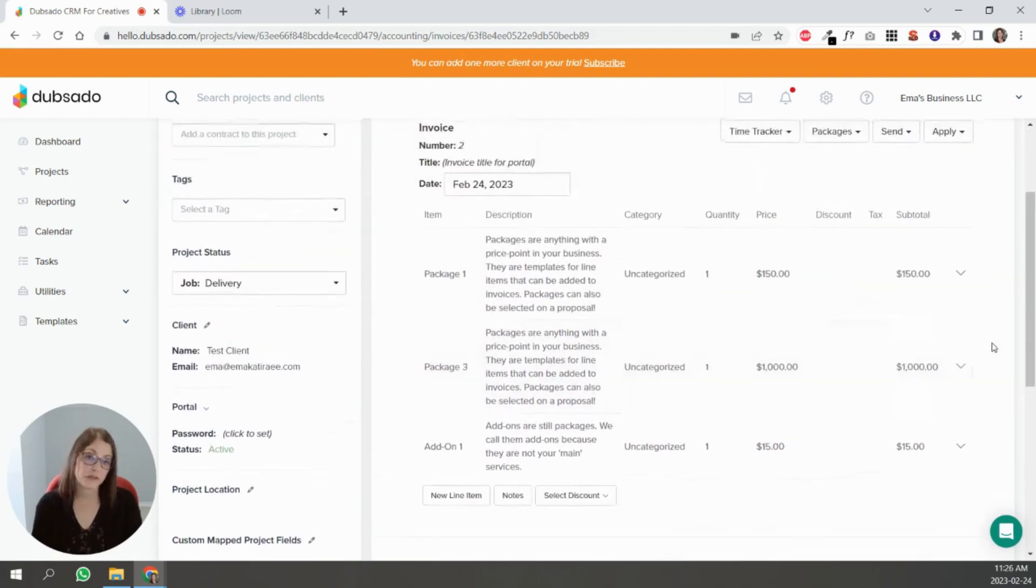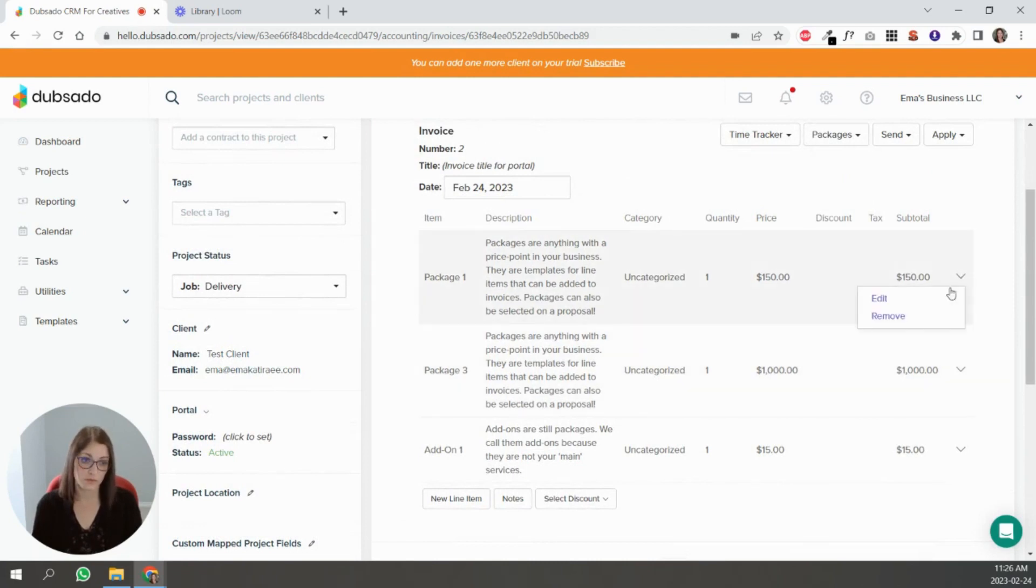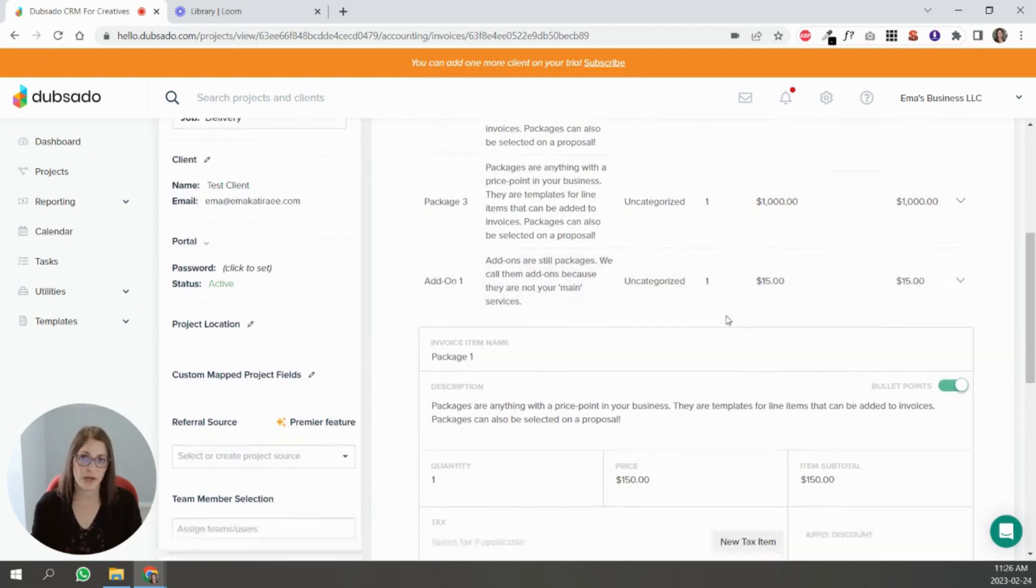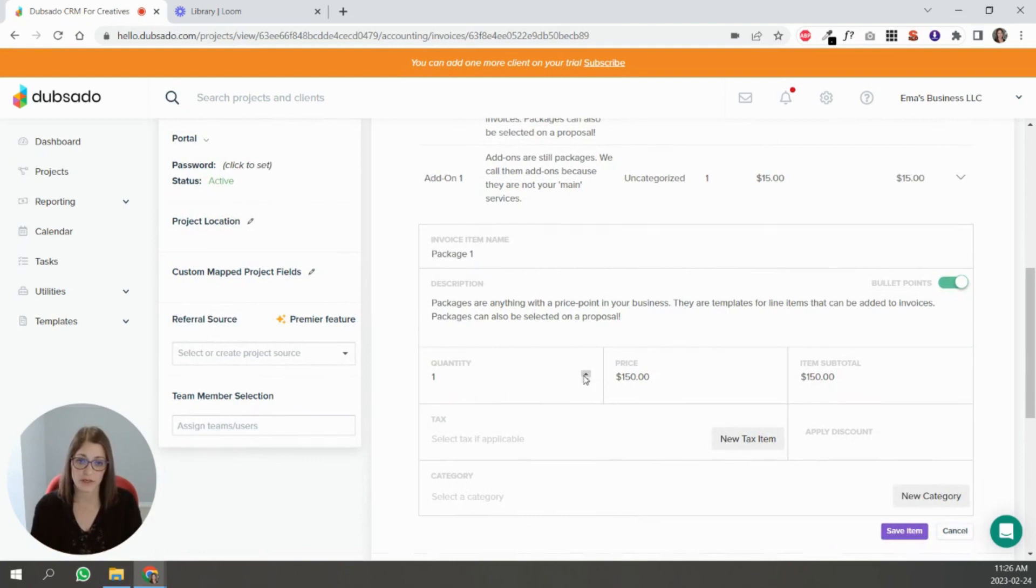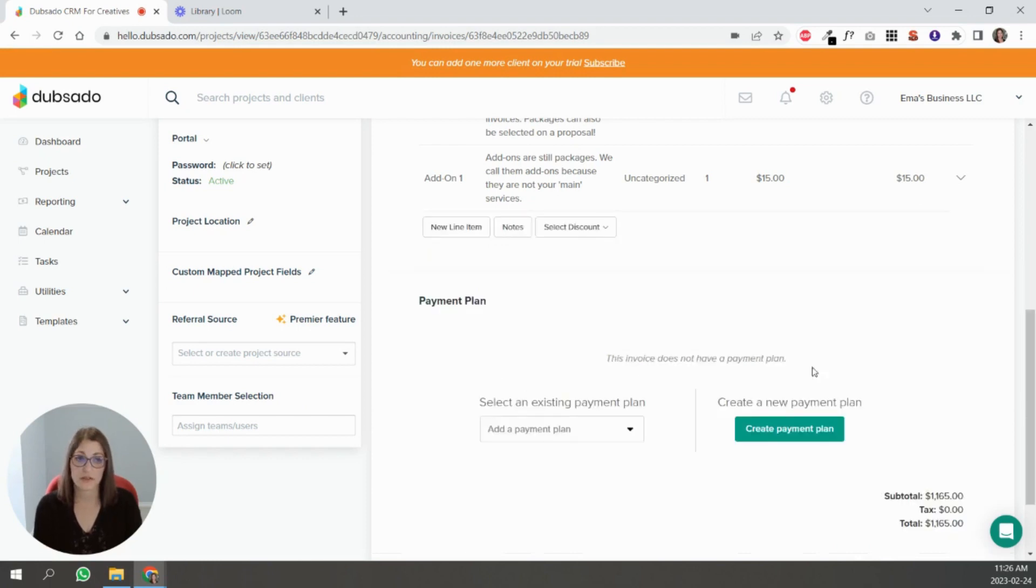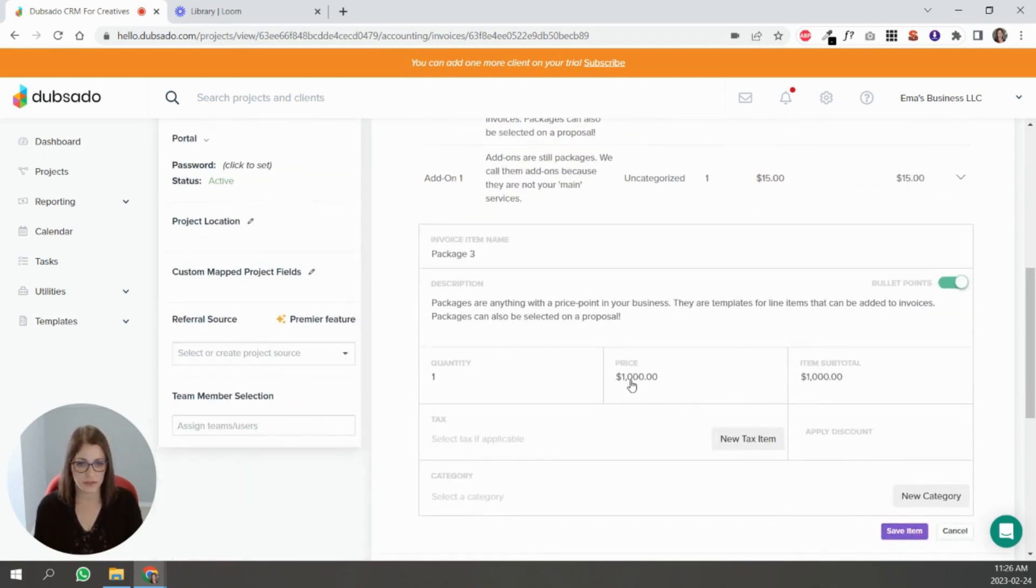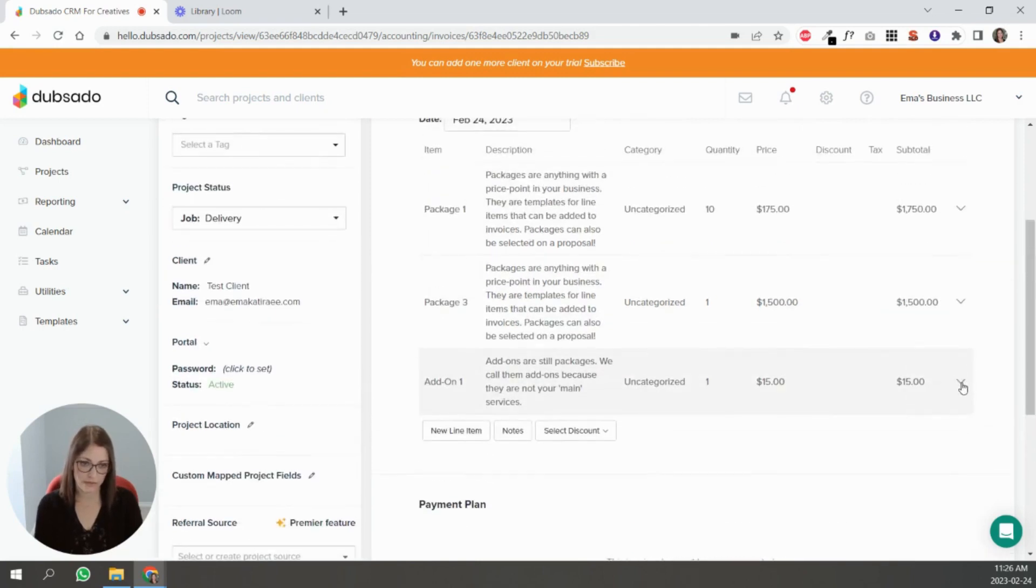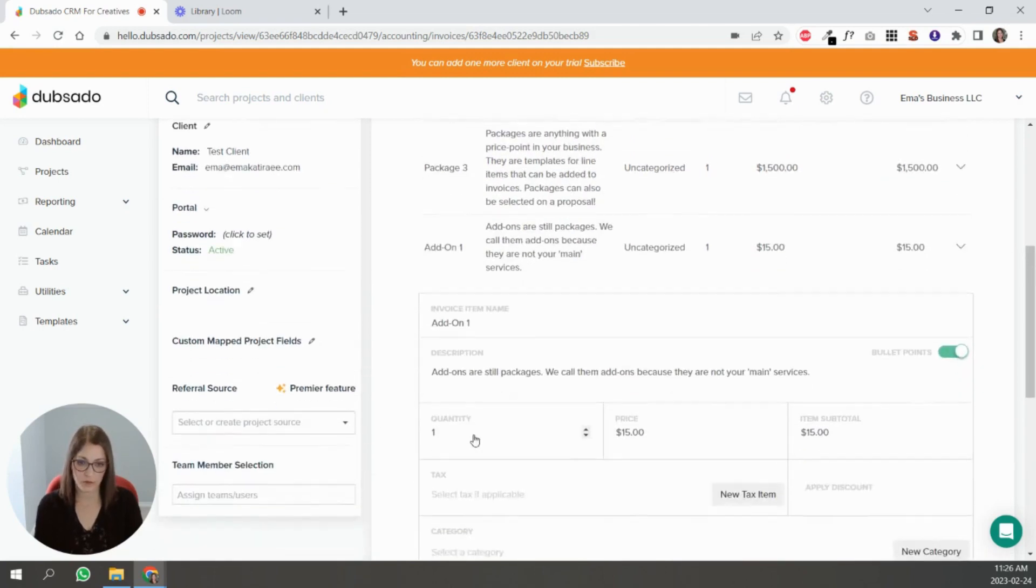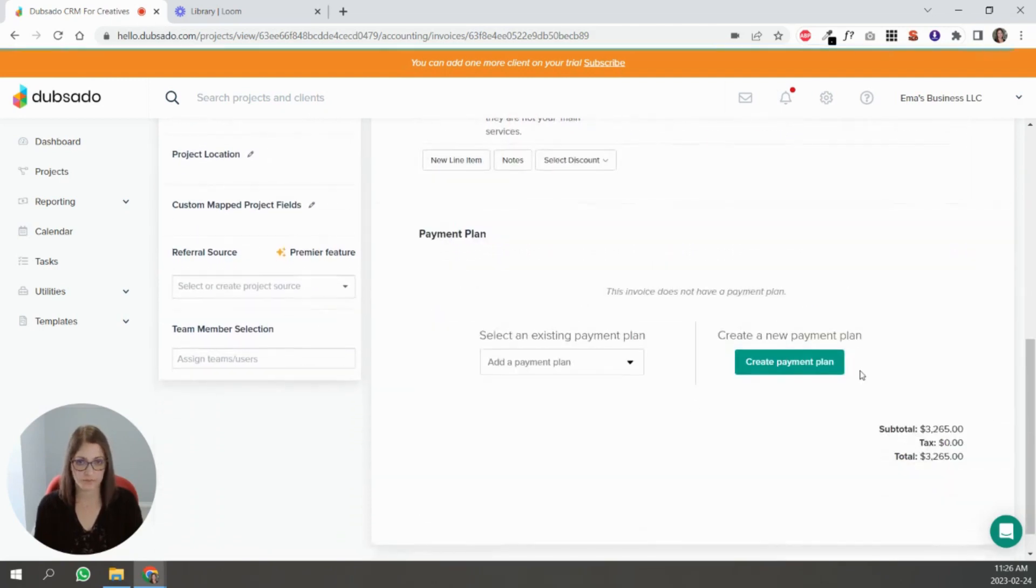The cool thing is at this point you can customize this. You can click edit. If some of the packages need to be tailored in terms of quantity or even price, you can do that right now. So let's say you need 10 of these and you're going to change the price to 175 and then you click save. Just make sure you save so that it takes. Then this package, you want to make it 1500, and hit save. And this add-on, you need 100 of those and hit save.